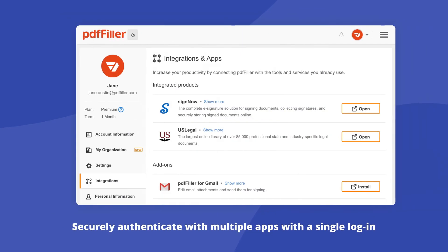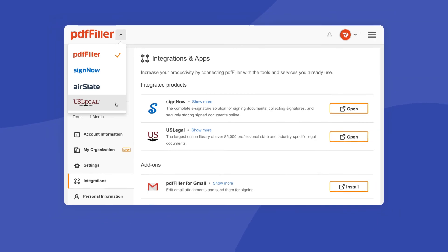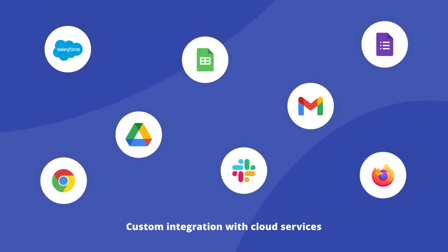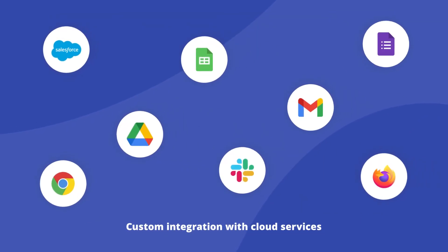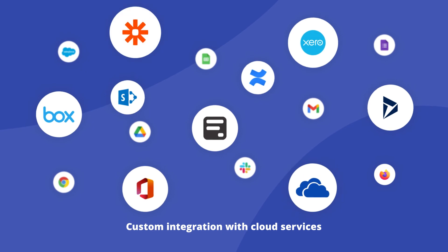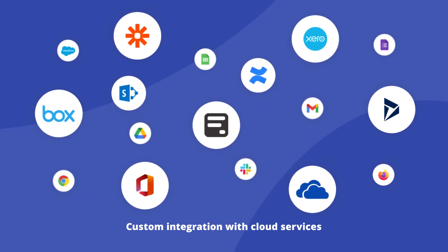Use the single sign-on feature to securely authenticate with multiple applications and websites with a single login. If your business processes require a tailored approach, PDF filler is happy to provide you with custom integrations on demand.